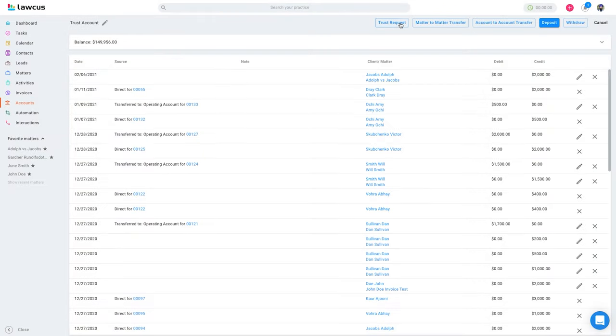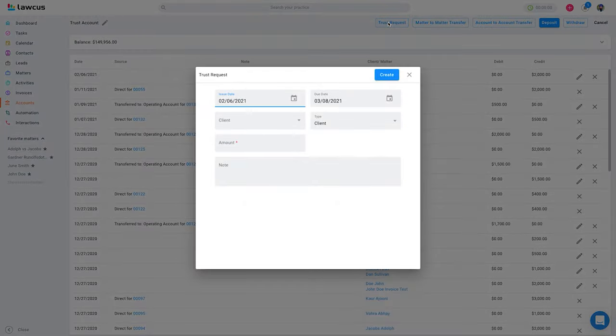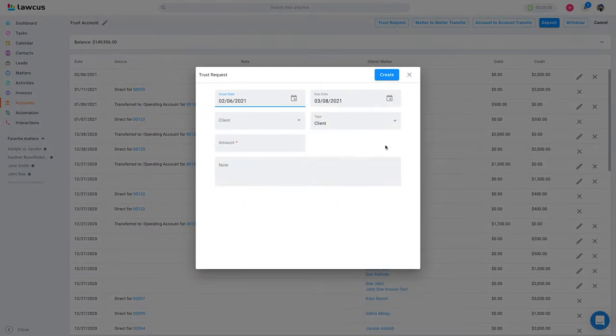You can also do a trust request as well as a credit request. If you click on Trust Request, you can create an invoice for a client and send it to them. When they pay — either online or by check — the money goes into the trust account.